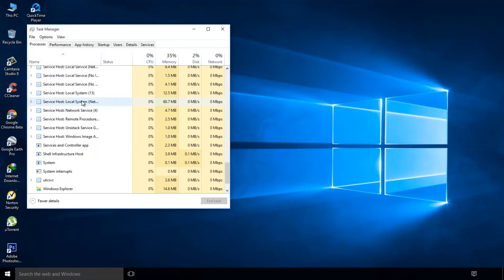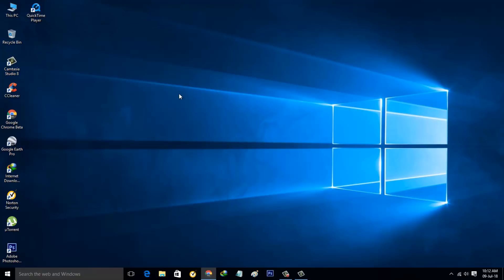Finally, you can see this first method is successfully completed. Now close all the windows. The second method is to disable the USB mass storage driver. First, select your This PC or My PC icon.